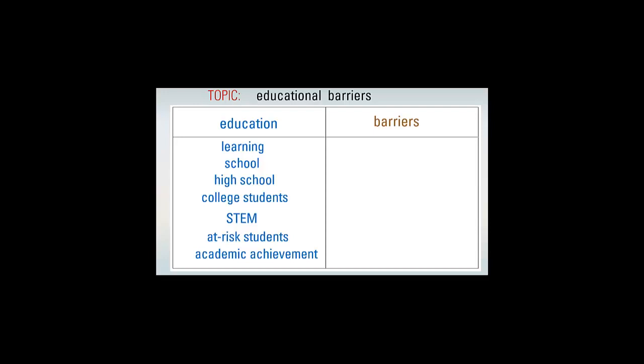You need not use quotes for a single word, but for a string of words like high school, quotation marks will force a database or search engine to retrieve only items which contain those words next to one another in the order you asked for.